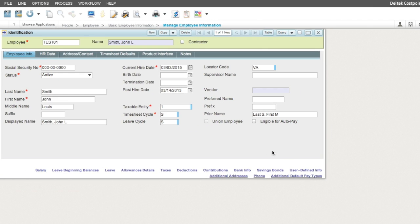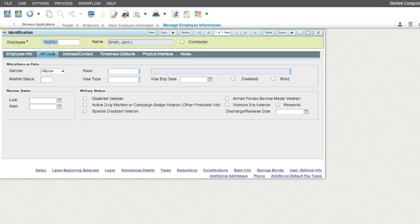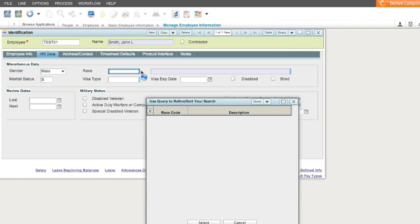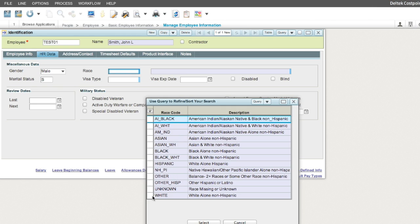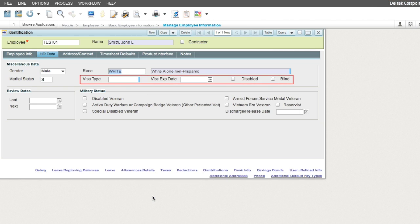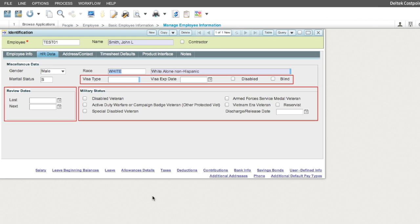Next, we move on to the HR Data tab. Select the appropriate gender, marital status, and race. There are other fields that may be populated for informational purposes, such as visa information, review dates, and military status.